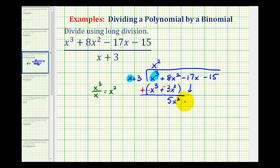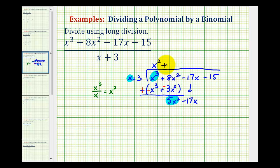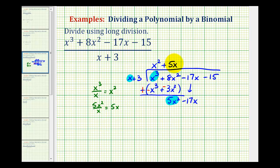Bring down the next term, which is minus seventeen x. Now we're only concerned about the first term of the divisor and the first term of this result. We can ask: what times x equals five x squared? That's five x. Or, we can take five x squared and divide by x, which also equals five x — our next term in the quotient.